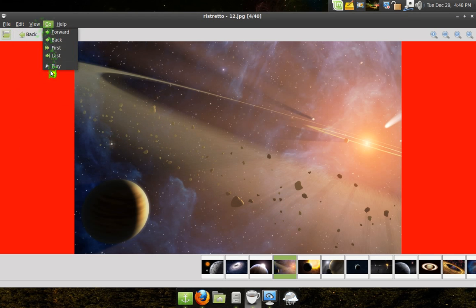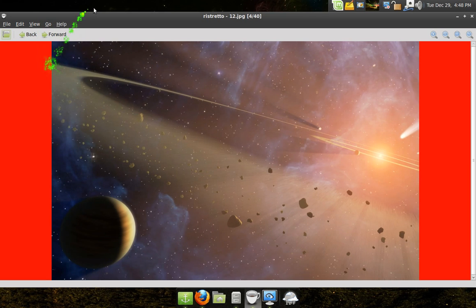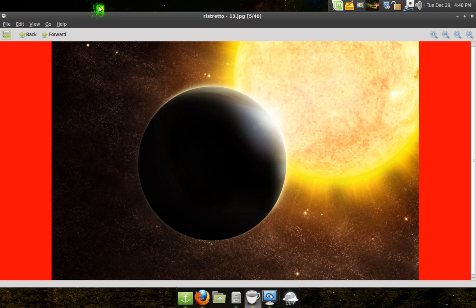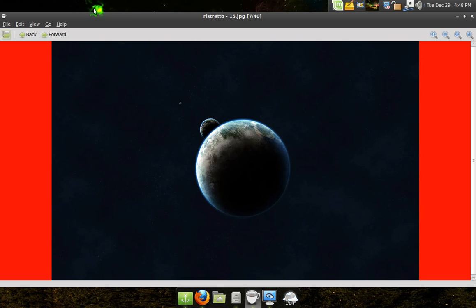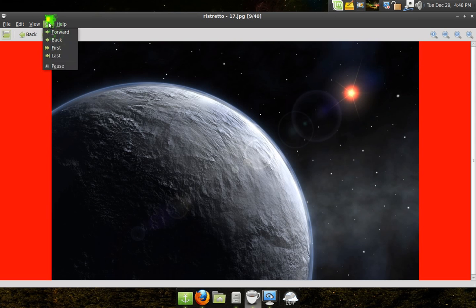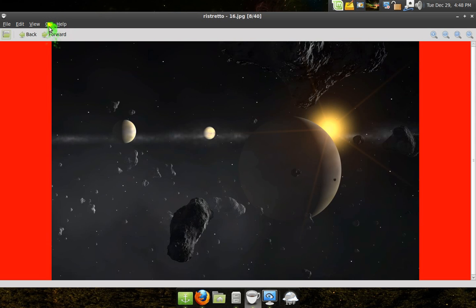You go to Go and hit Play, and it'll play through your folder at the time you set it to — so every three seconds it'll just go through it. That's pretty cool. You can also do it manually, just by going forward, or back, or pause.